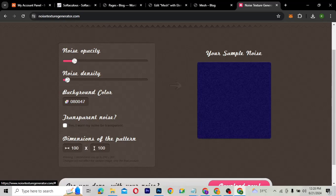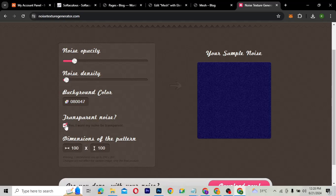You can also change the background to transparent noise. If you want your noise to be transparent, you select that option. I'm going to leave it as it is for now.